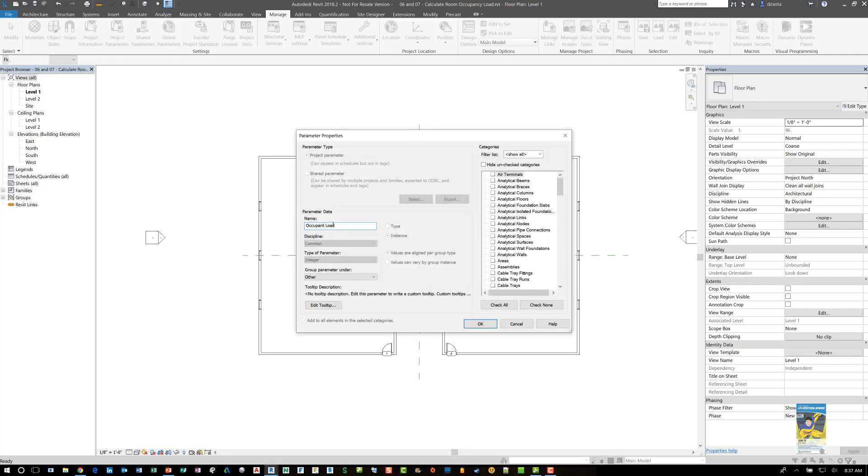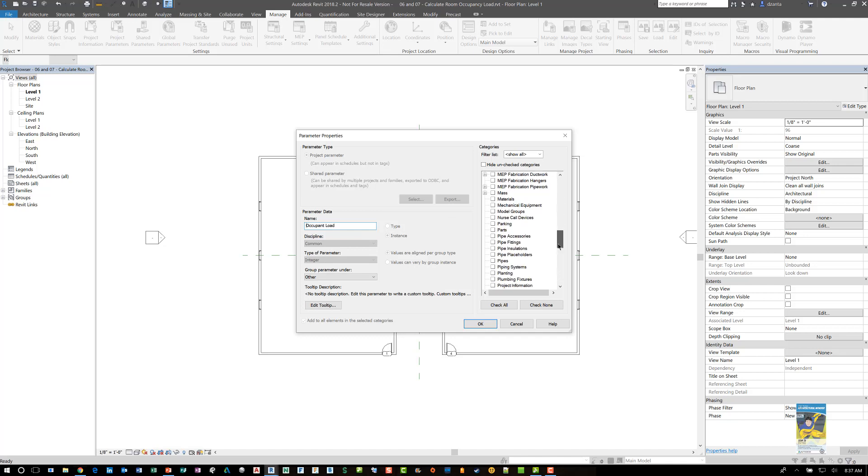The discipline is common. It's set to an integer. And it's looking at the room objects themselves. That's why it's checked over here.